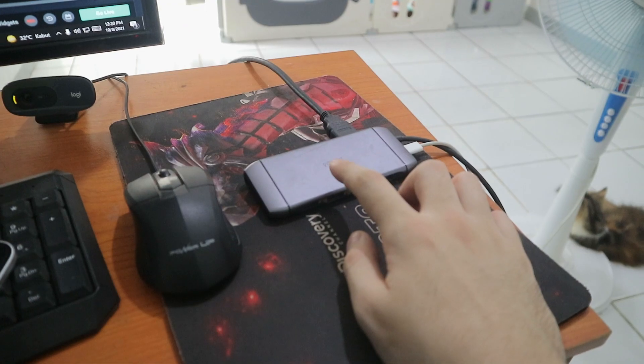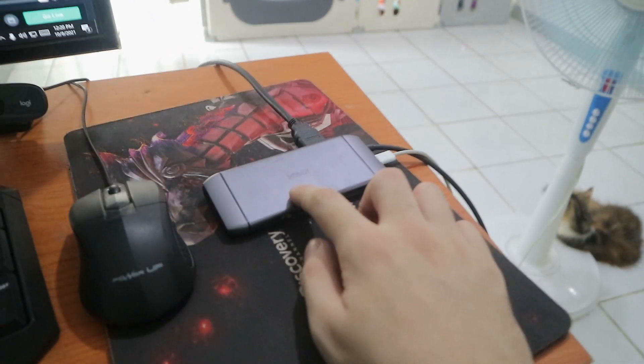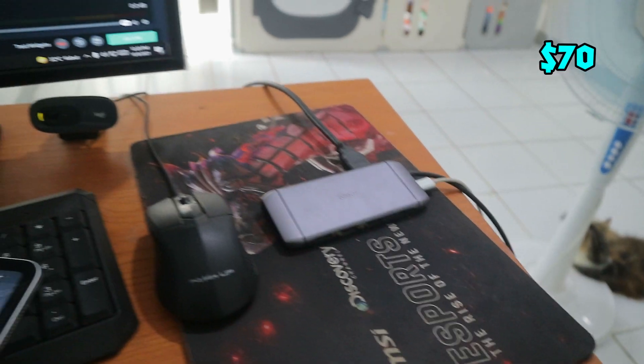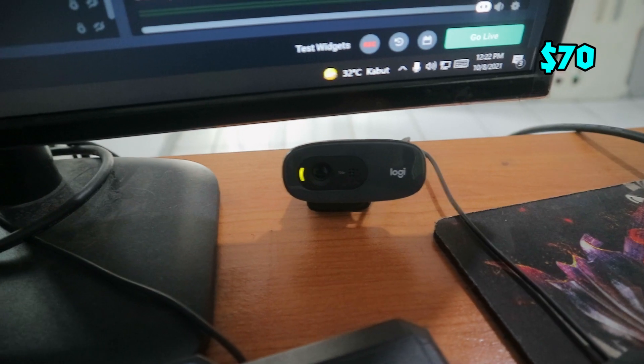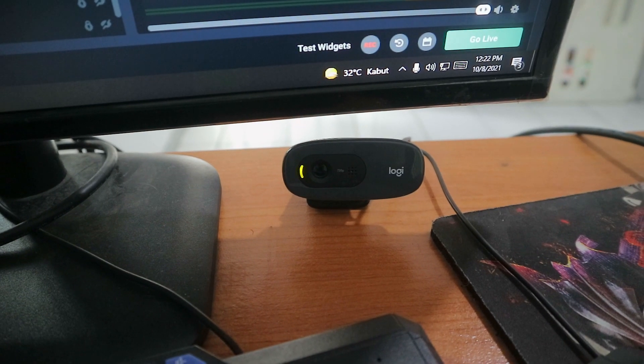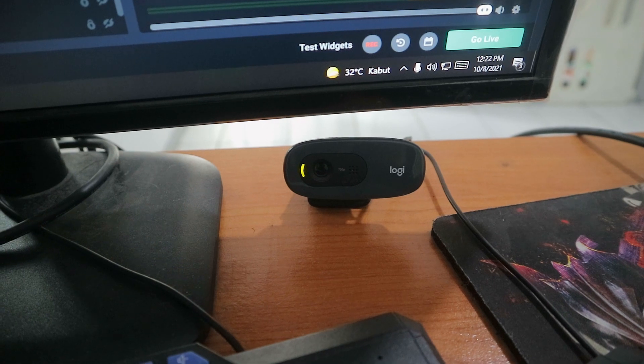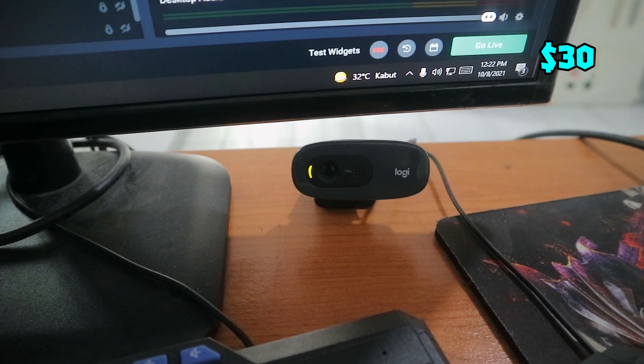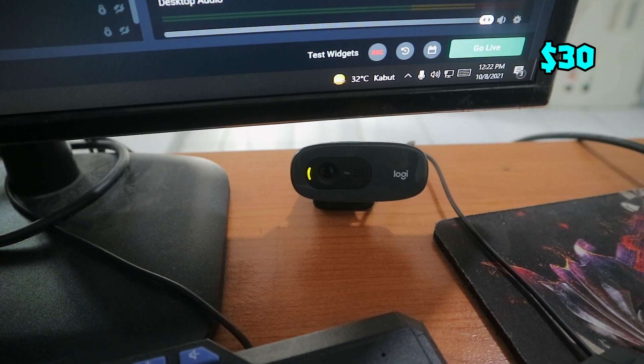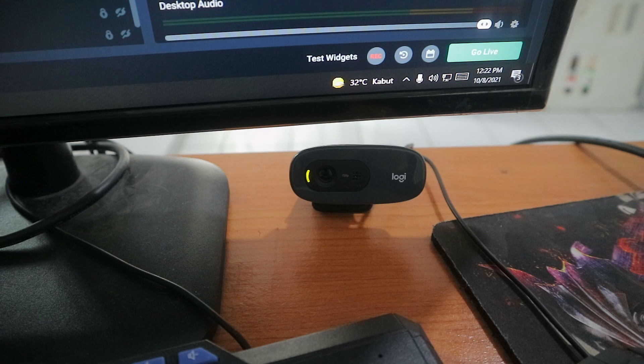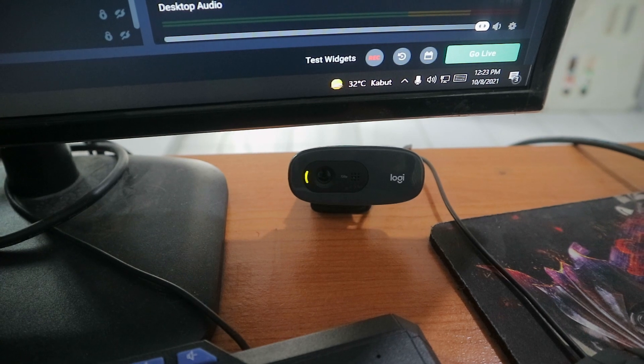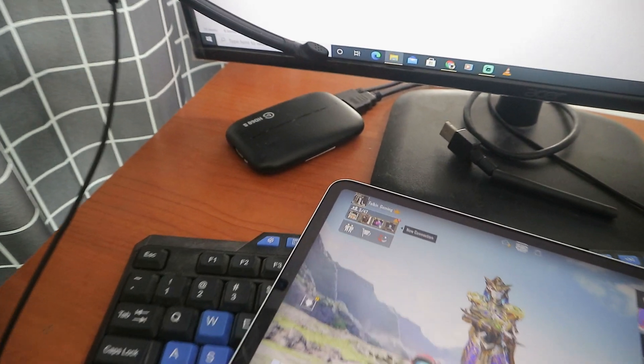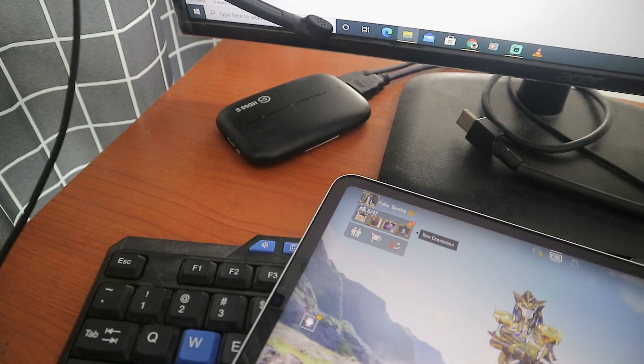This USB Type-C hub cost me about seventy dollars. This is my webcam, the name is Logitech and it cost me about thirty dollars. The quality is not that high but it works perfectly, and later in the video I'll show you the quality.